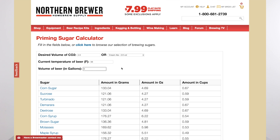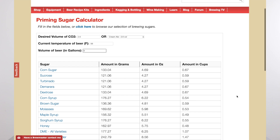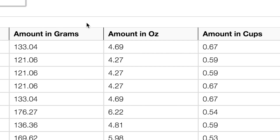And there you go, just populate all the fields and all the different types of sugar that you can use will populate in there, as well as the amount in grams, ounces, and cups you can use to carbonate your beer.